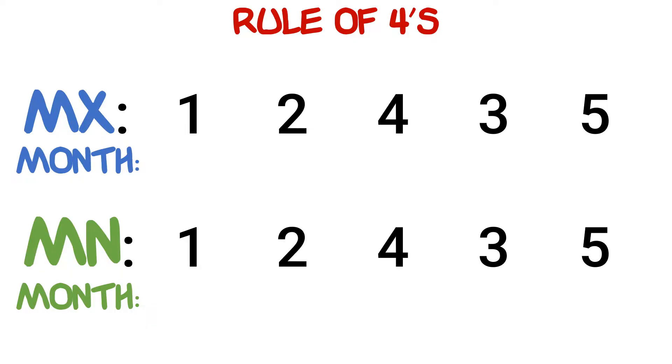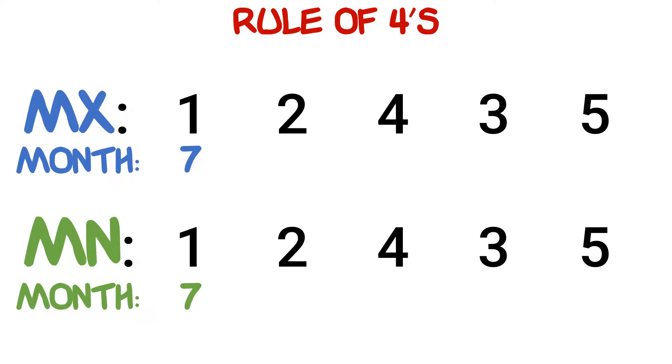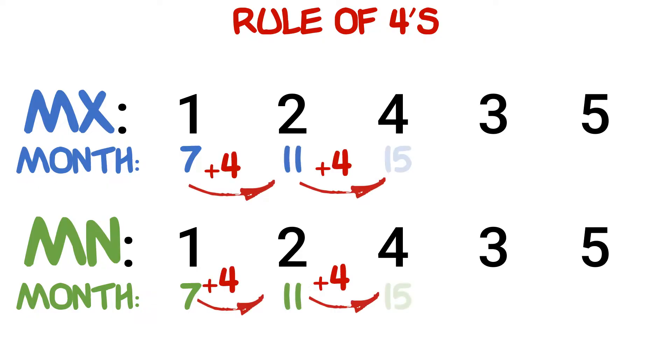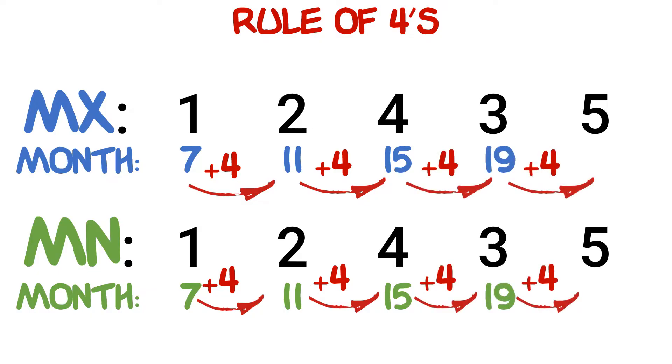Next we'll write down the corresponding age in months at which each of these teeth will erupt. The first number is seven months, and from here on we'll simply add four to the number as we go from left to right. So after seven we will get 11, then 15, then 19, then 23.